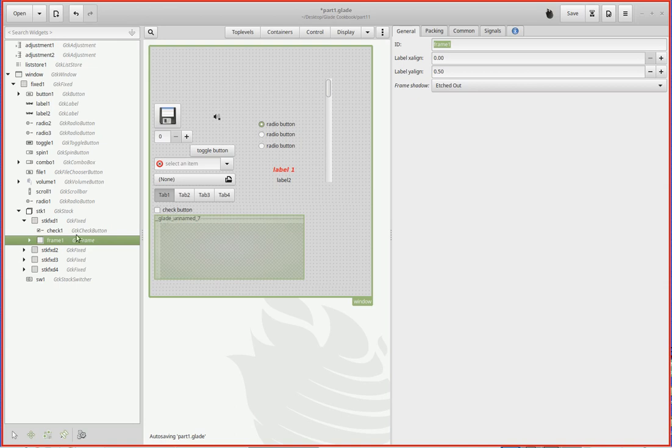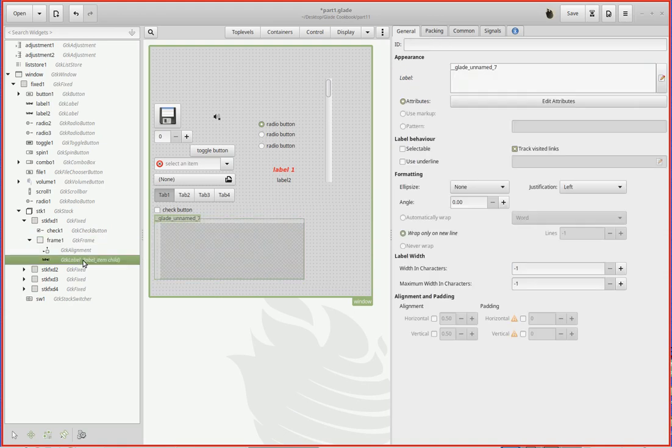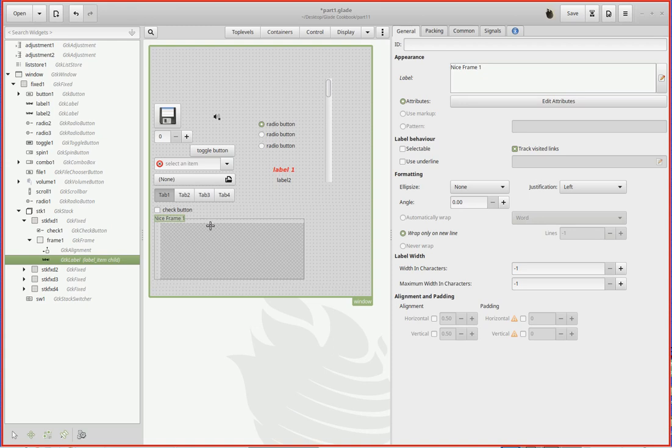In terms of the title that appears up here, that's actually a separate item. If you opened up the frame here, you can see it's got the alignment and it's got the label. That's the label up here. And in the label, I'll just put 'nice frame one', whatever you want to put up there. You can put a title up here.